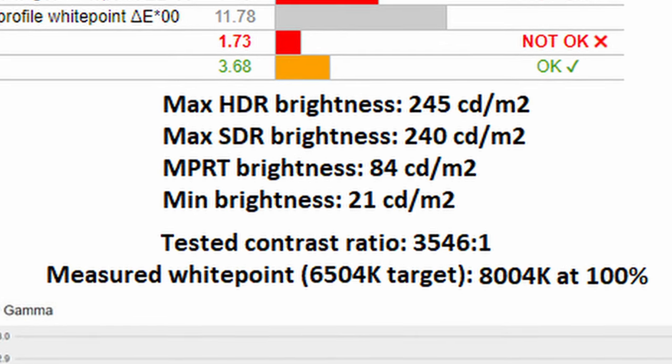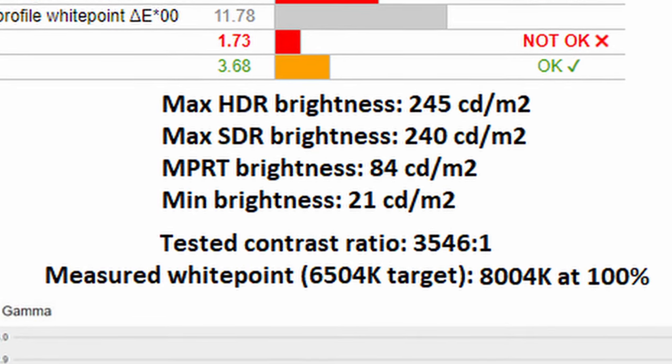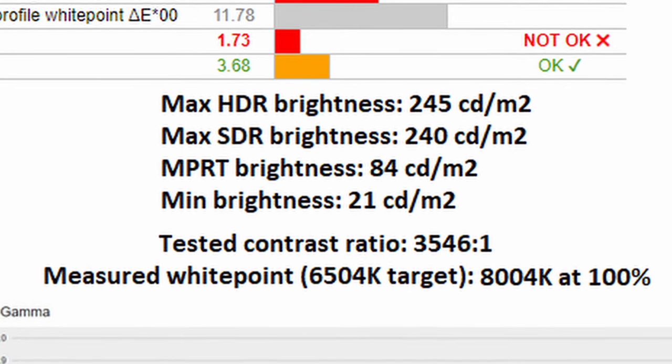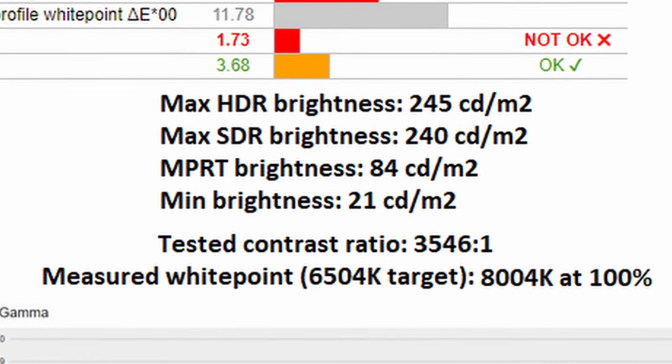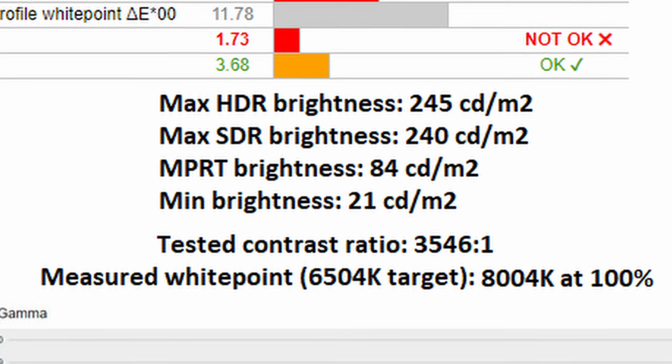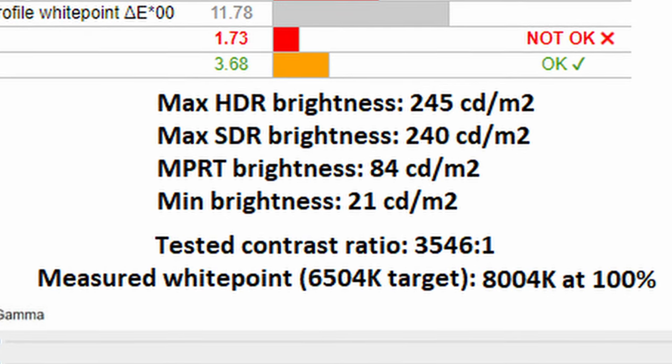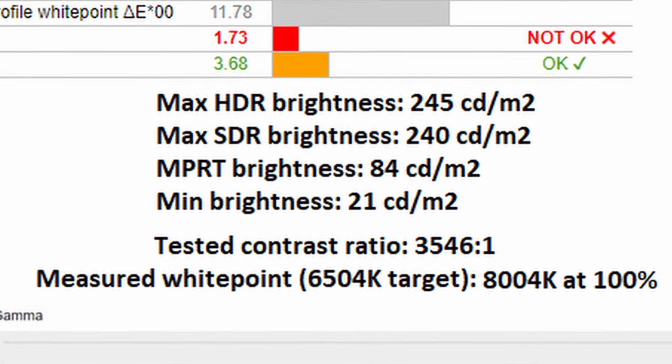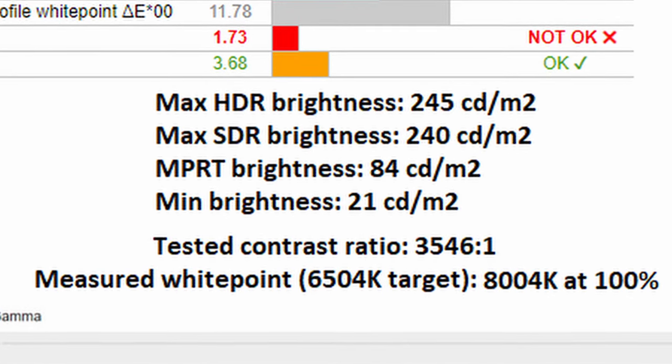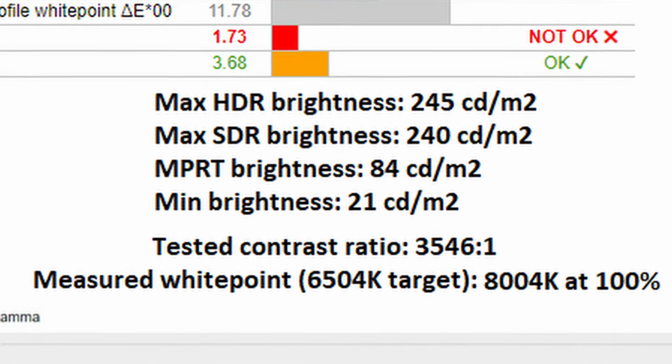As for its minimum brightness, it does get all the way down to 21 nits, showing fantastic range. Therefore if you're going to be using it in a completely pitch black room, you'll actually appreciate the fact that this monitor gets actually really dim.